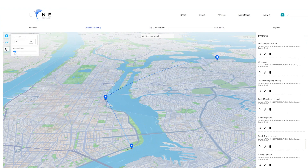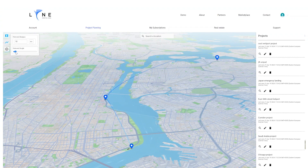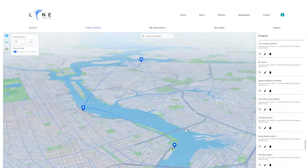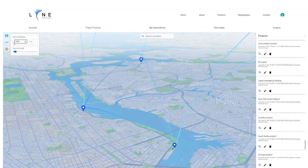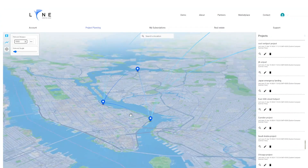You can adjust the network distance and also adjust the network height. You can also increase the distance to include VertiPorts that are further away.